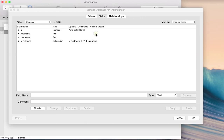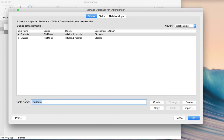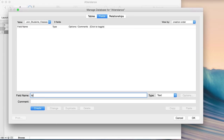What I need is a join table. Going to File > Manage Database > Relationships, I've got students and classes, but with just those two tables I'm stuck. I need a new table called 'join_students_classes' — I use underscores instead of spaces. Let's create it.